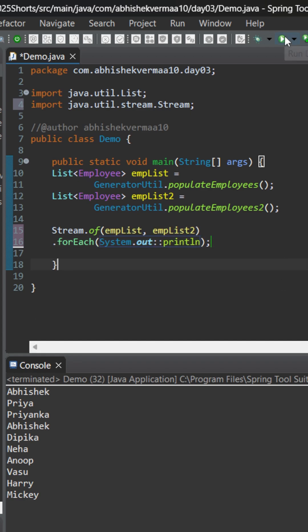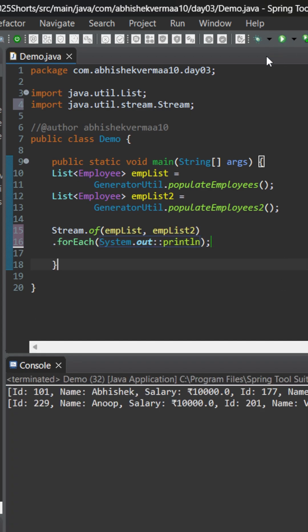Now let's see on executing what happens. On executing, you see that it is printing the content of both the lists completely. But I only want to print the names. Also, I don't want to print in this way. I want only names in one single go.